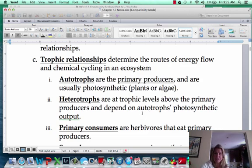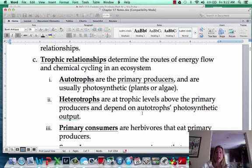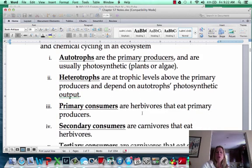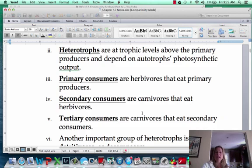Everything else that's not an autotroph is going to be a heterotroph. Anytime you see the word consumer or detritivore, those are all heterotrophs. Heterotrophs depend on the autotrophs' energy to keep the whole food chain going. So we've got primary consumers, secondary consumers, tertiary consumers, and so on.